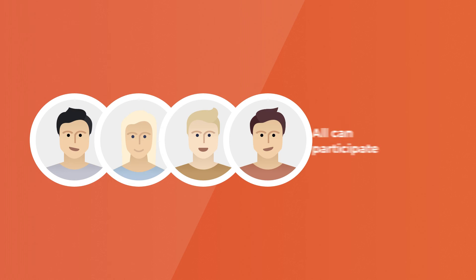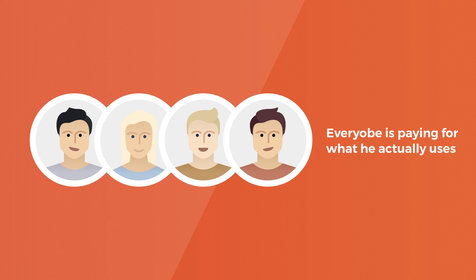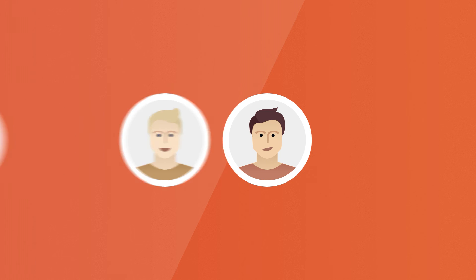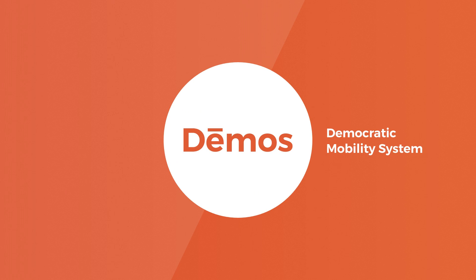Demos lets all people participate in mobility, and everyone is paying just for what they actually use. This makes our mobility cheaper, easier, and much more sustainable. Demos, the democratic mobility system.